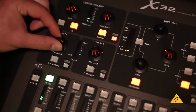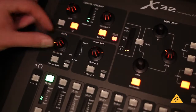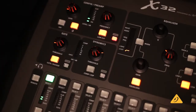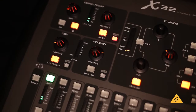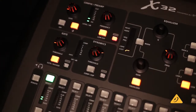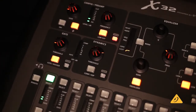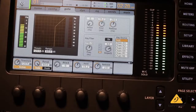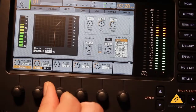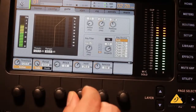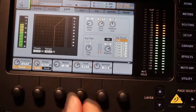X32's dynamics section includes both a gate and a compressor limiter. In the gate section, you can set the threshold, turn the gate on or off, as well as monitor gate activity. The same indicator is always shown above the channel fader. Press the view button to bring up additional controls for attack, release, and hold on the high-res LCD screen.